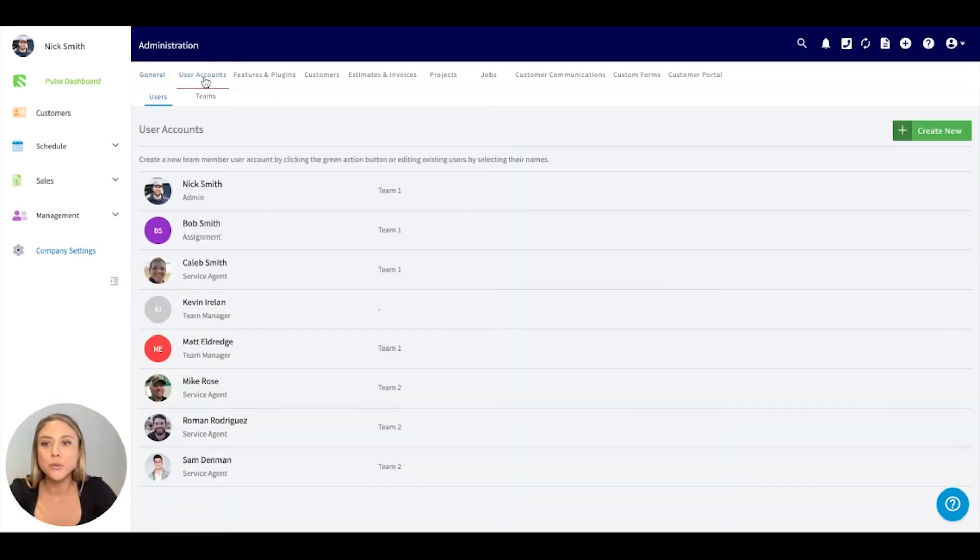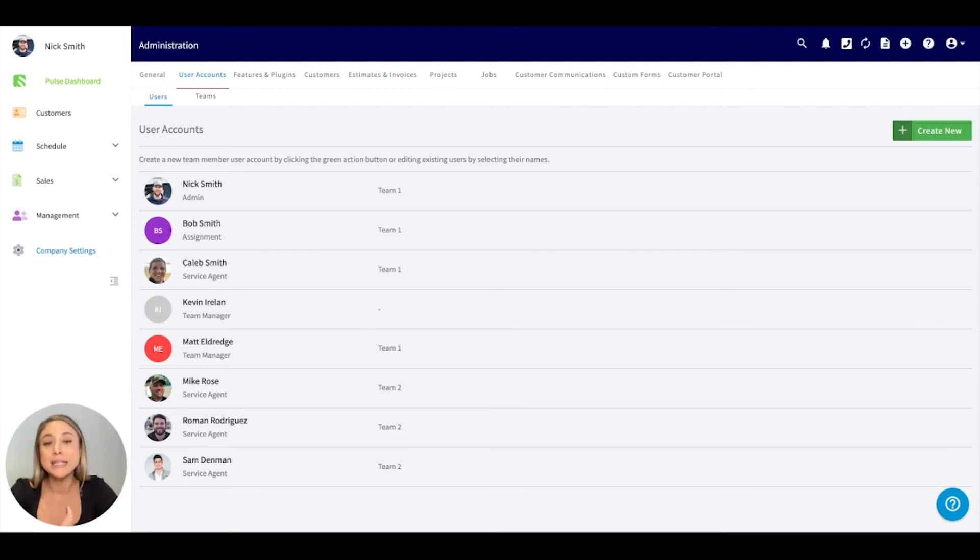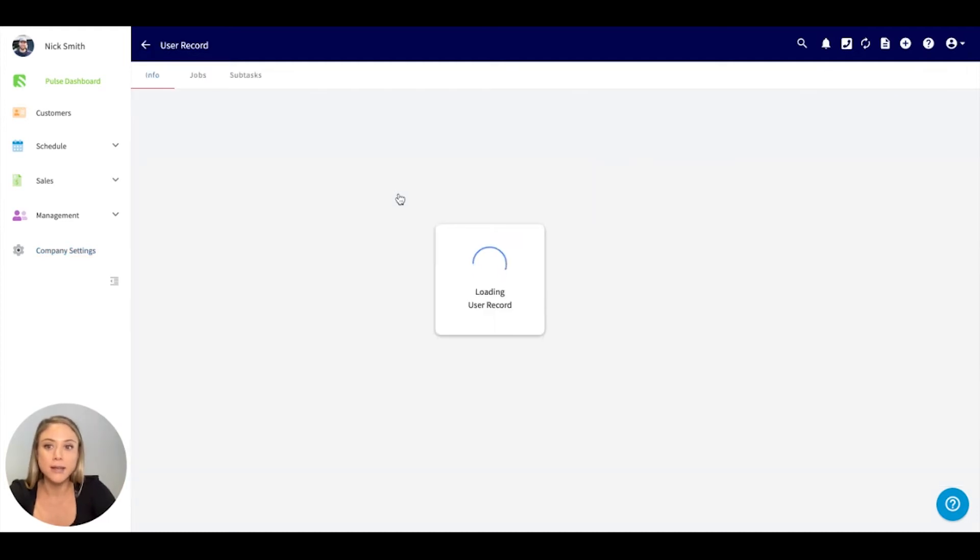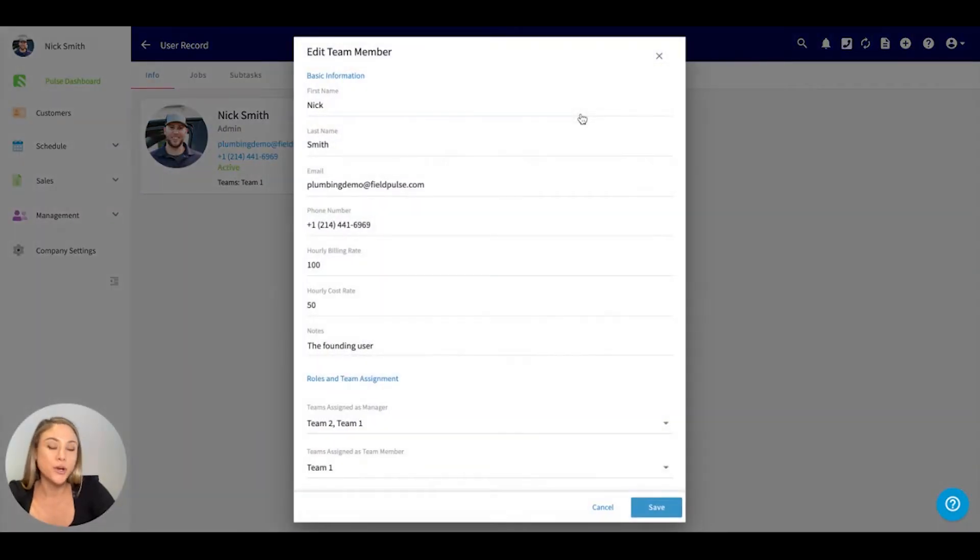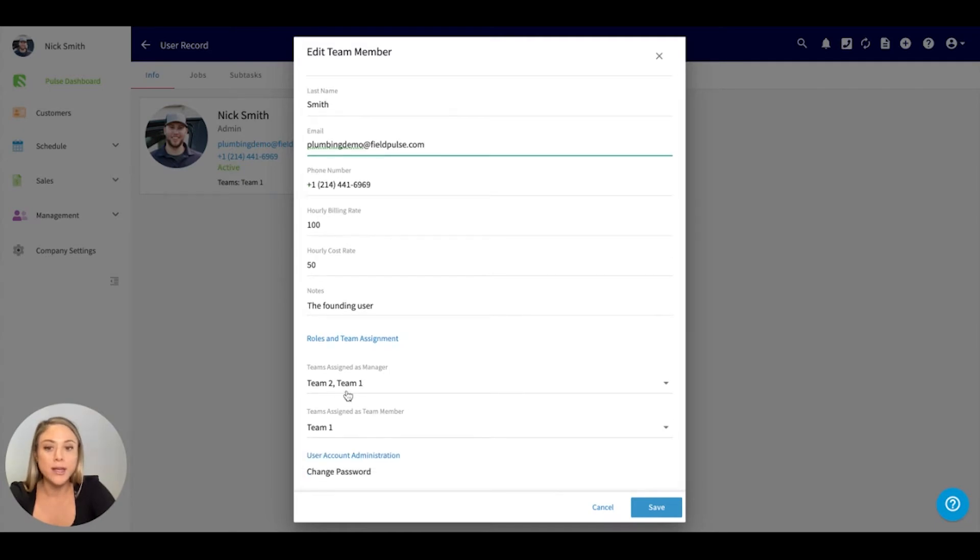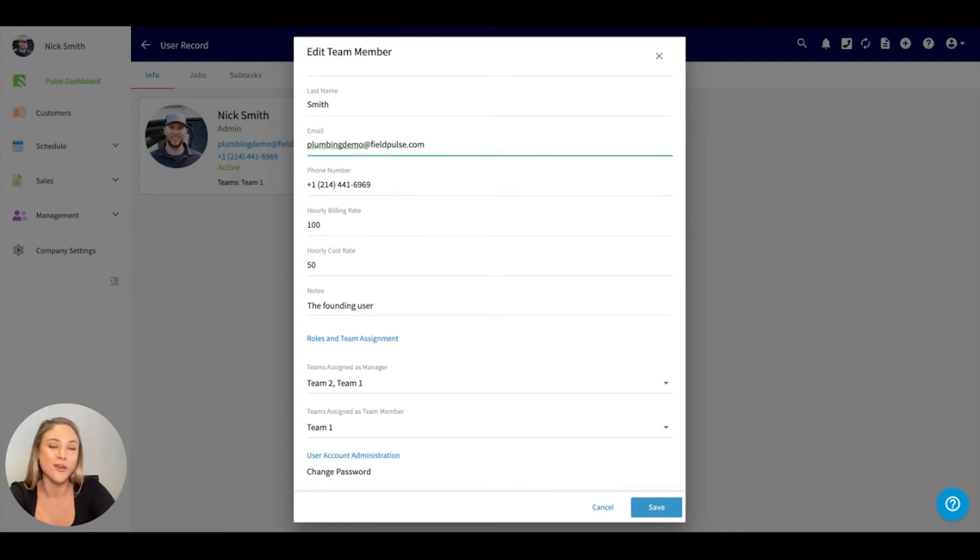Moving into the user accounts. Here's where you can manage all of your users that will be using FieldPulse, add users, deactivate users, and adjust any information you might need to. I'm going to click into Nick. Over the edit button is where you can make those adjustments. You can adjust the team and the role, change their password. If someone needs to reset it, you can do that yourself. It'll send them an email and they'll be able to get logged in.